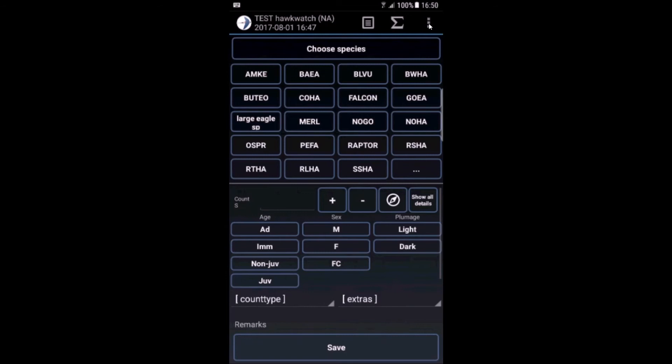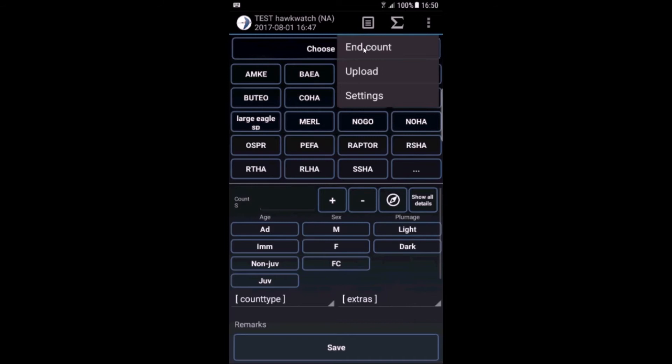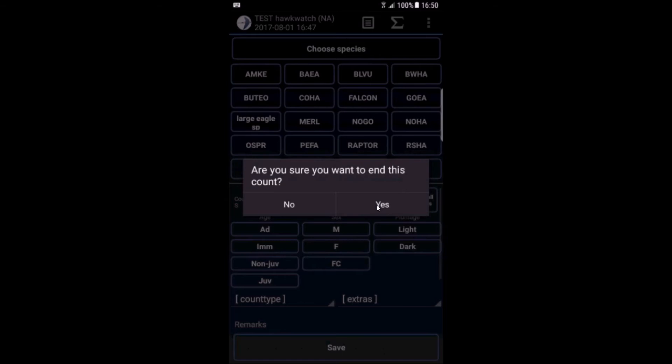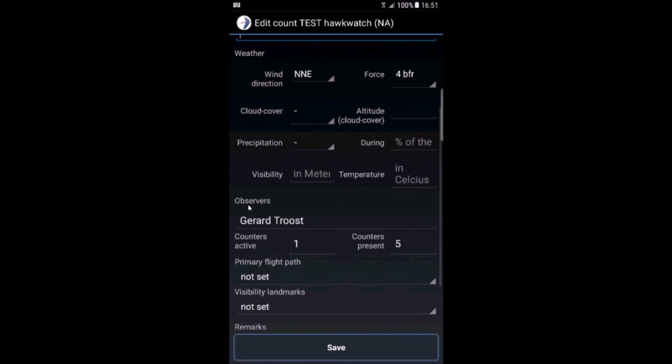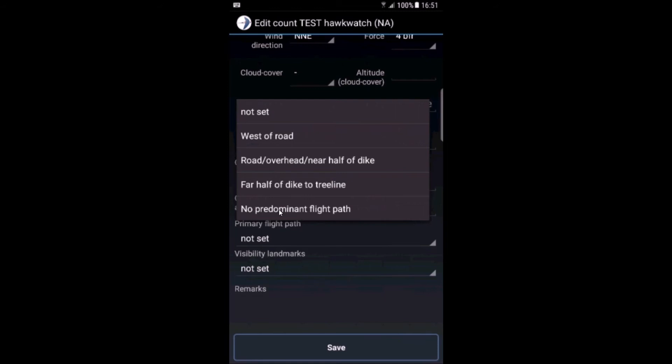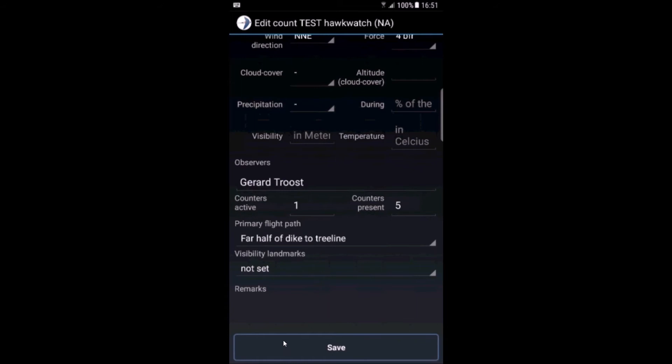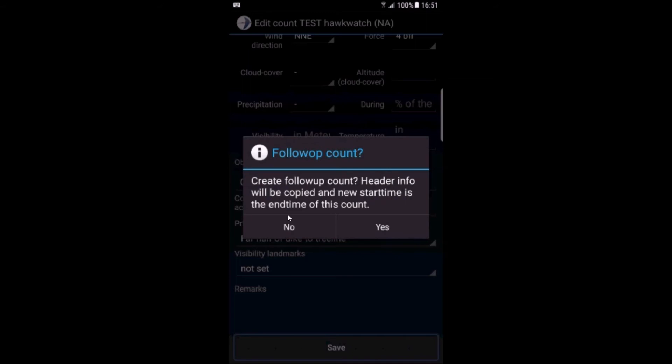At the end of the count, you can just simply click end count. Are you sure you want to end this count? Yes. You will come back again in this screen. Now we can also submit the primary flight path and click save to complete the count.